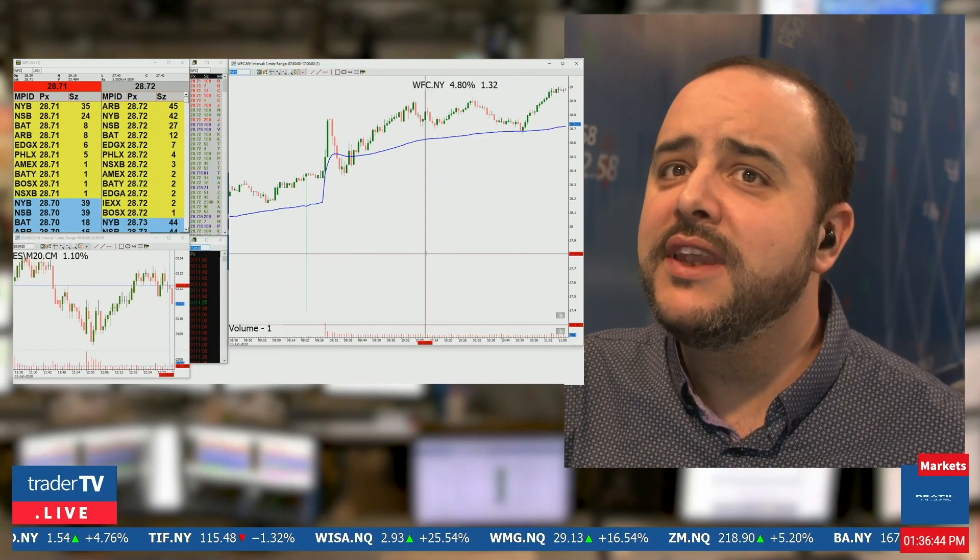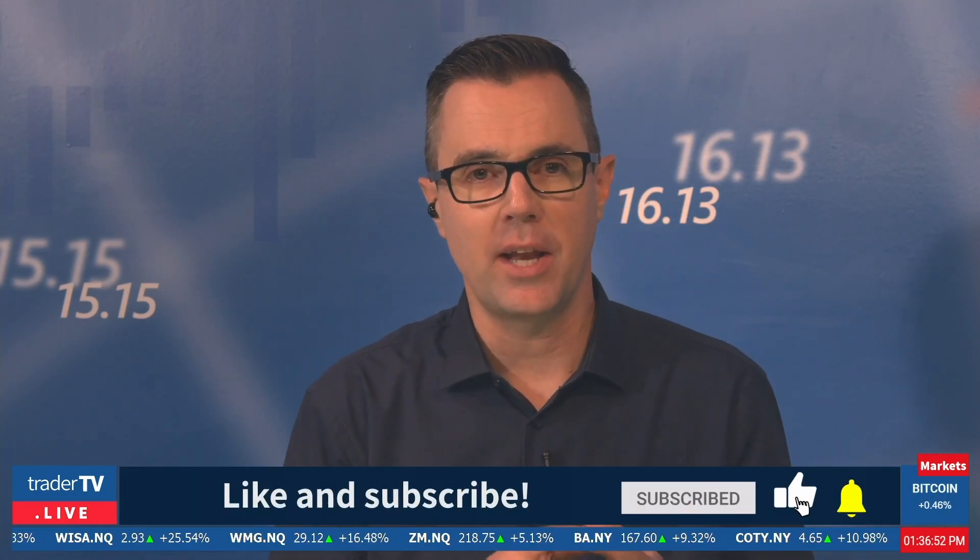WFC and NIO are two examples of why you need to be aware of opening auctions. When you break down what an auction is specifically in the morning, we're simply looking at supply versus demand. They take all of the buyers and all of the sellers, match them off together, and whatever is left over after that is the imbalance. In these cases there are a lot of buyers — a lot of buying orders still left as an imbalance to go off at the market open. So how can we take advantage of this? Once we know there are more buyers than sellers going off at the open, how do we participate?